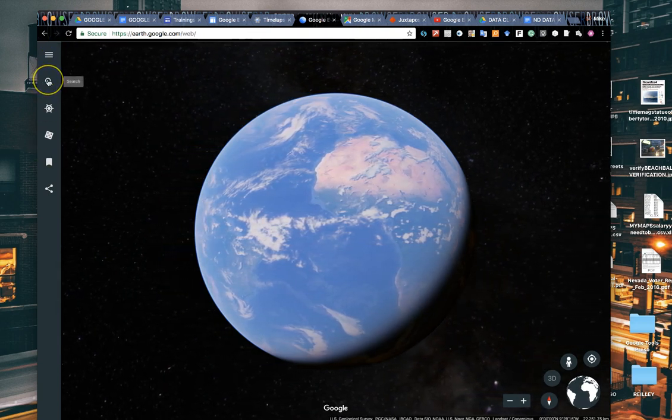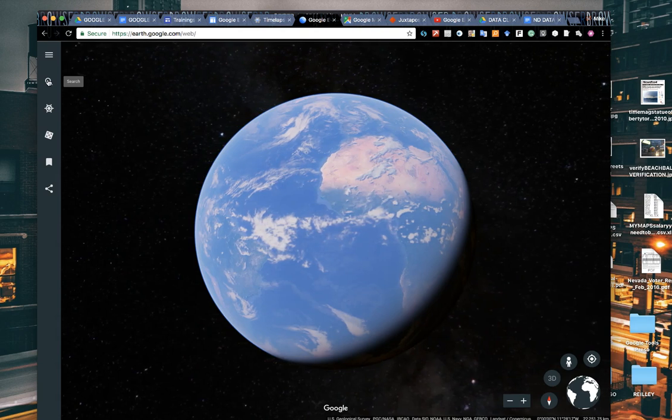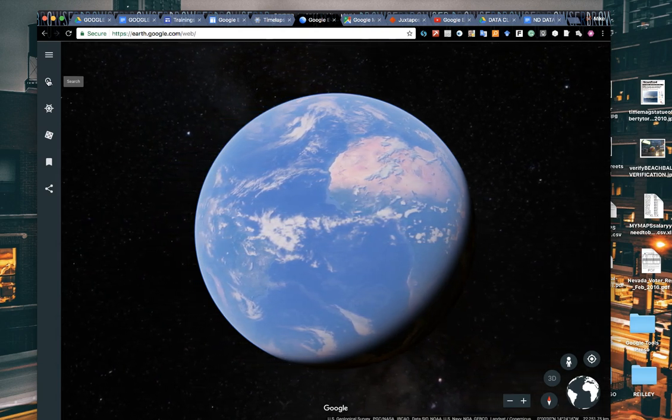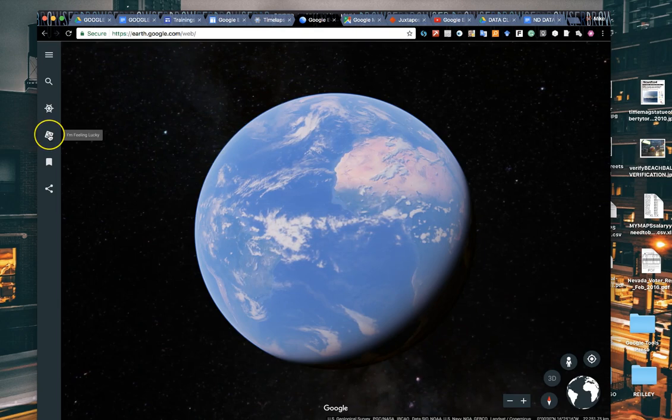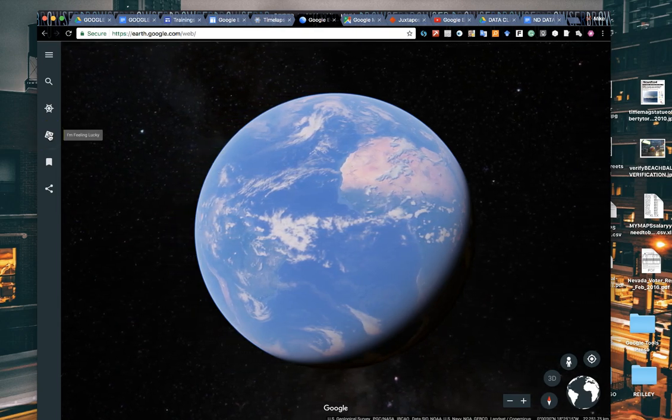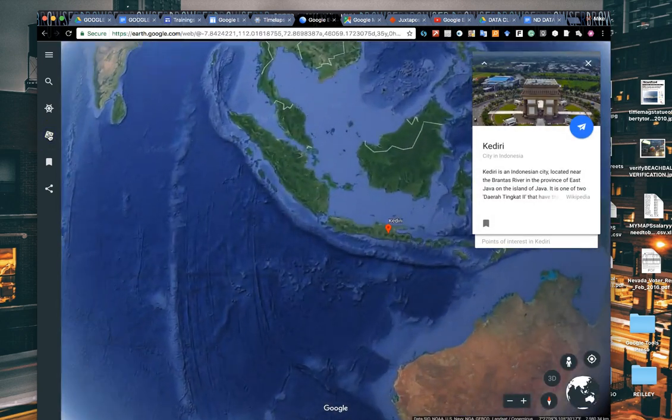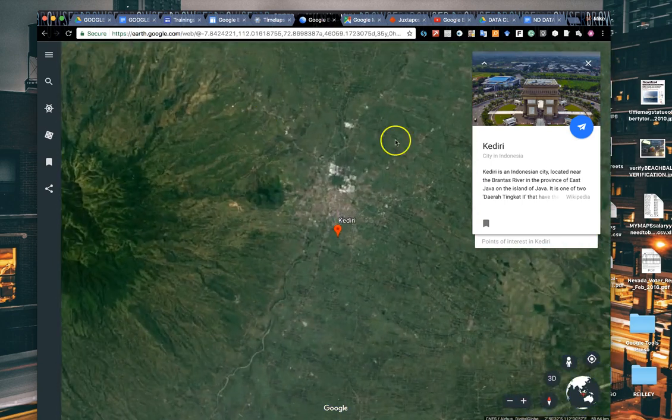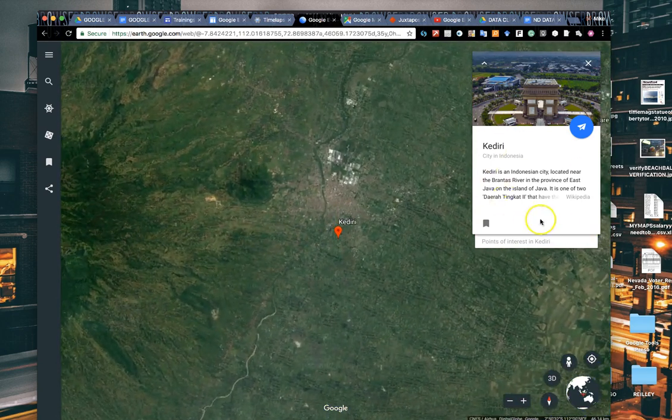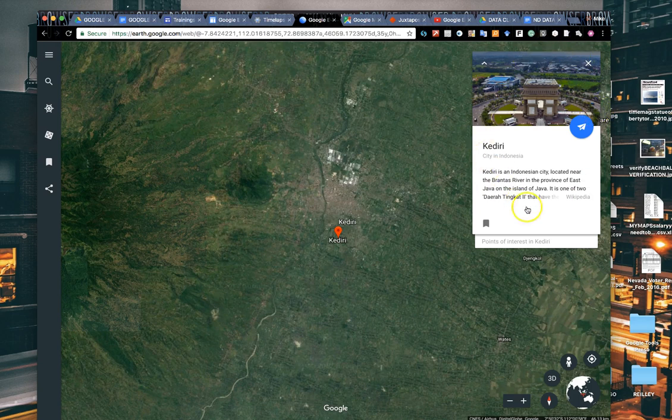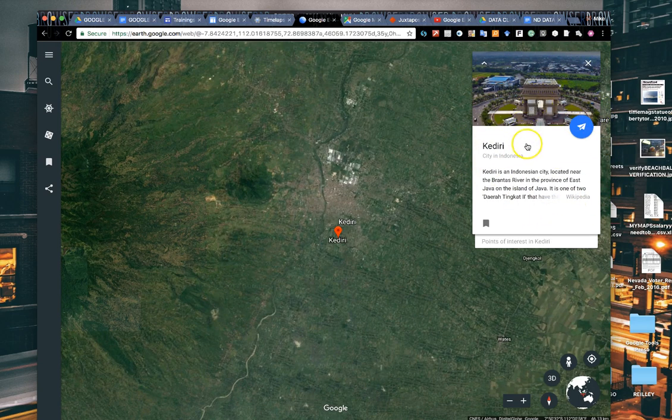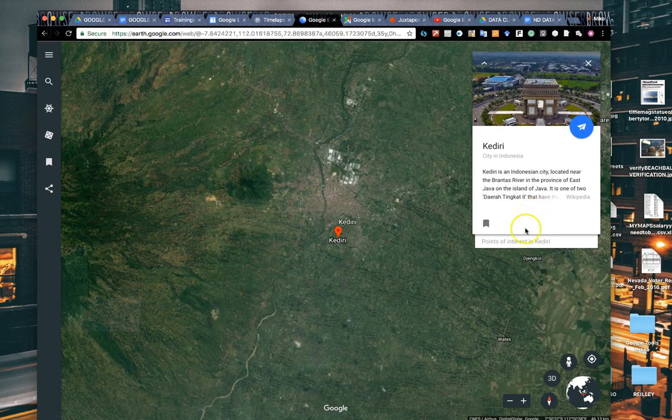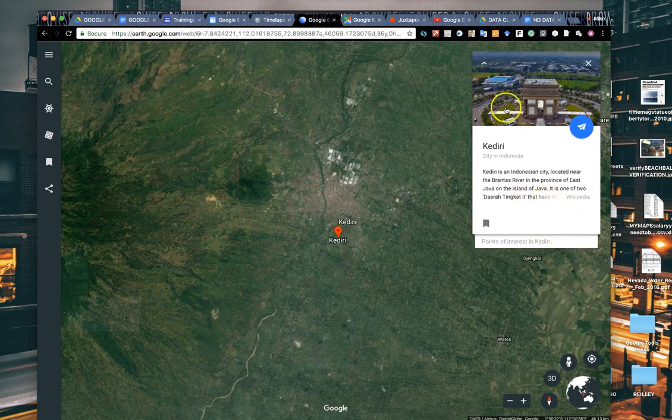Again, you can search and go to an area that you want to examine, just like we've always been able to do. But it's added in some of the Google search features like I'm Feeling Lucky, and you can zoom in. It'll randomly take you to an area on the planet. Notice it gives you the little knowledge cards that have been part of the knowledge graph that you'll see on Google search on the right hand side. If you type in a place, it'll give you the location, a photo of it, and some information.